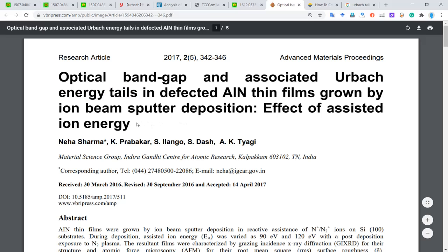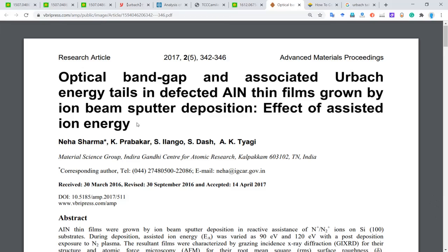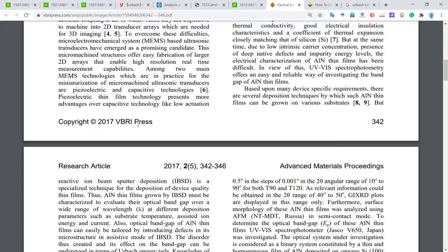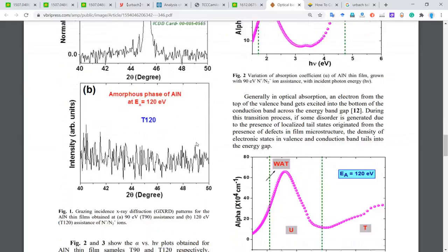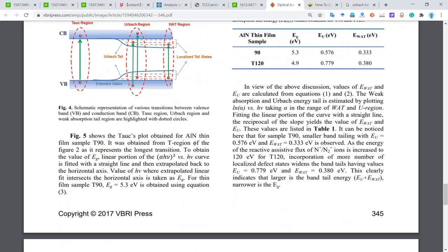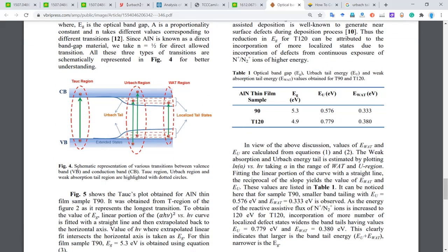So this is the paper that I found from the web search. Let's go down and look at the illustration for the bandgap. We know that here is the conduction band, here is the valence band, and there is the absorption between them. So this is the optical bandgap.